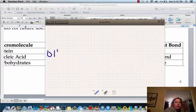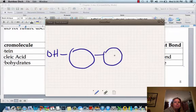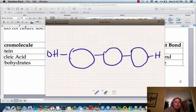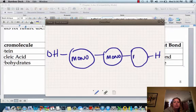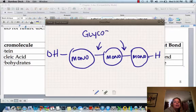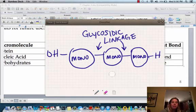So we've got OH on one side and H on the other. In the middle are going to be our monosaccharides. The special name for the bonds linking them together is a glycosidic linkage. That's the special name for the bond that they have.